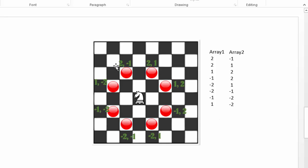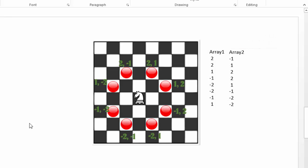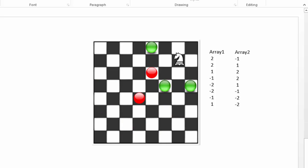So the first numbers, 2, 2, 1, minus 1, and so forth are the first numbers. And array 2 would hold the second coordinates, the second numbers. So we have to keep that in mind because we have to code the arrays correctly.